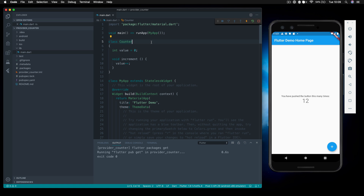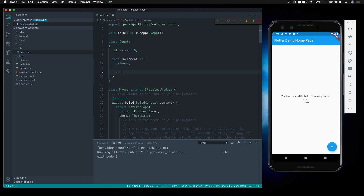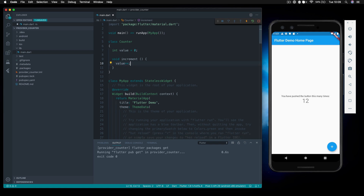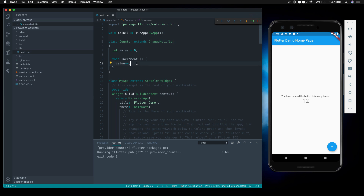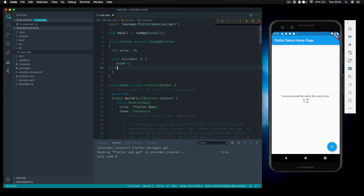This counter model needs to be a ChangeNotifier. The way state management works with provider is: inside here, when we increment, we're going to notify any listeners that are listening to this particular value. Those listeners will be implemented inside our widgets so widgets can subsequently be refreshed. So this counter class needs to extend ChangeNotifier. Now we can call the notifyListeners method to notify those listeners.